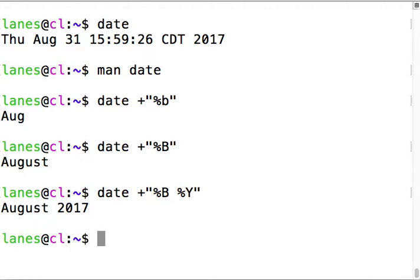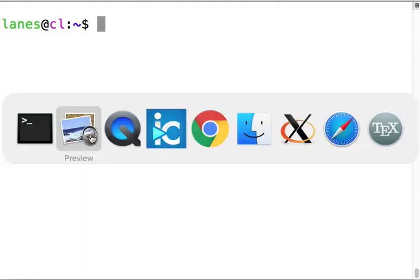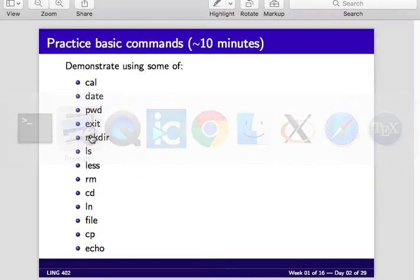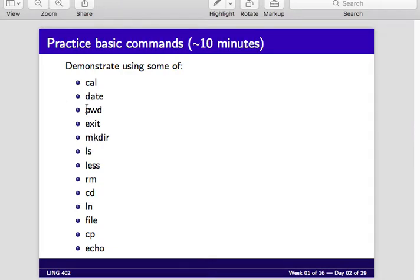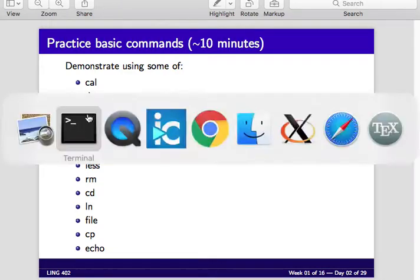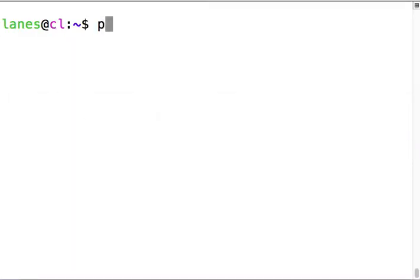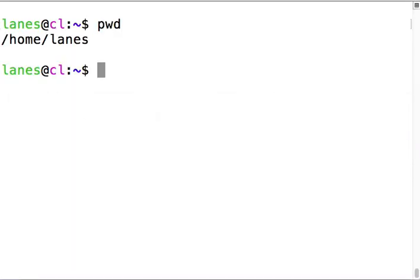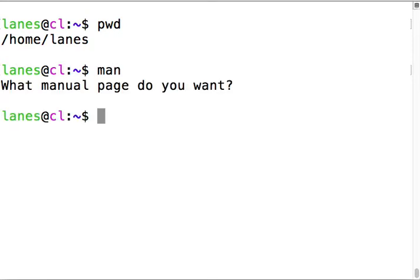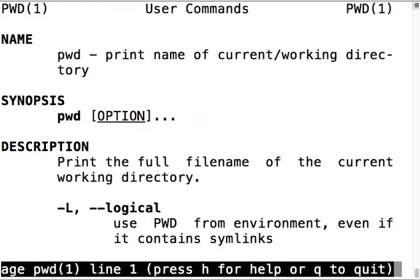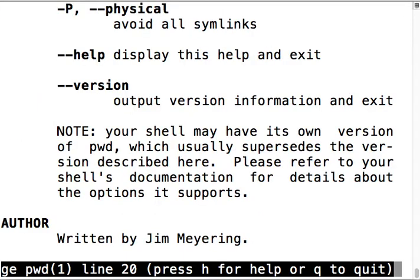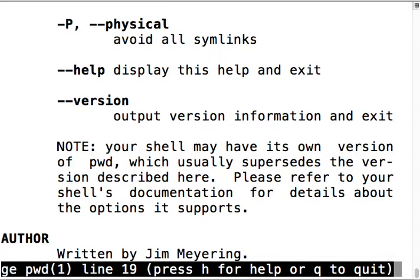pwd prints the current working directory, the present working directory. Man pwd shows there's hardly any options for pwd - it's one of the simplest programs you're ever going to find.